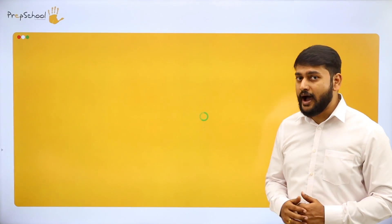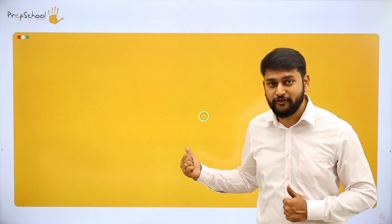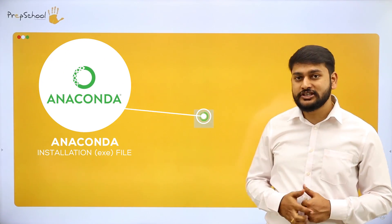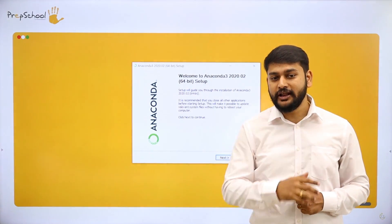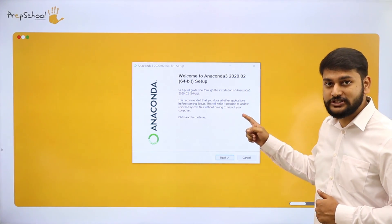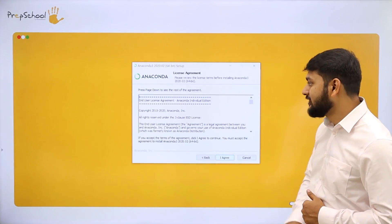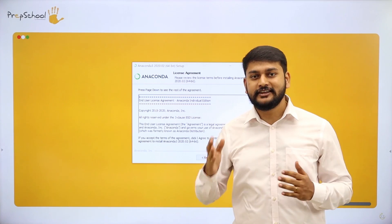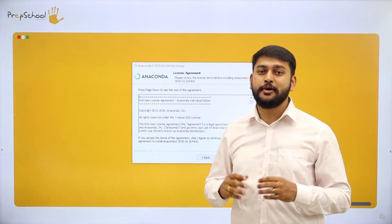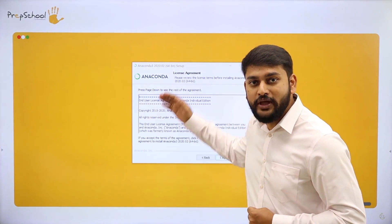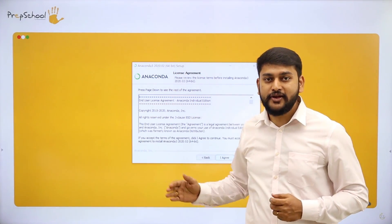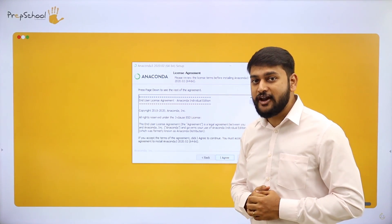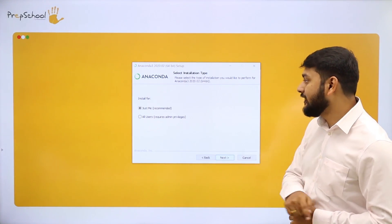Once you have the downloaded EXE file of Anaconda, double-click on it. You will get the welcome wizard — just click Next. After that, you will see the license agreement. Please read the agreement carefully and then click 'I Agree'.